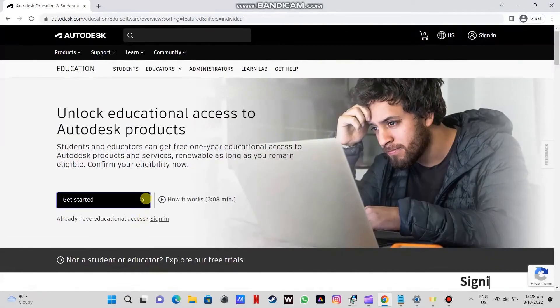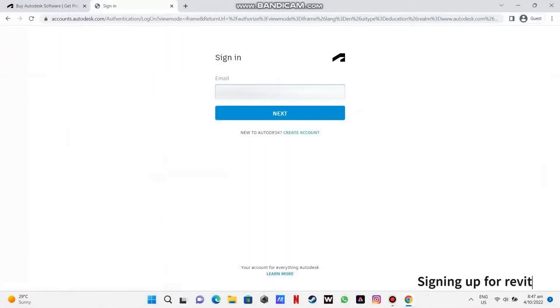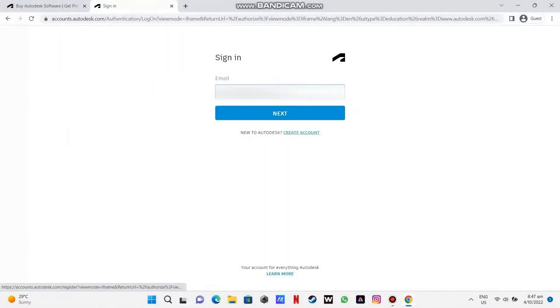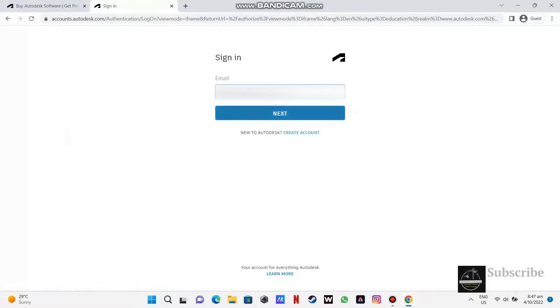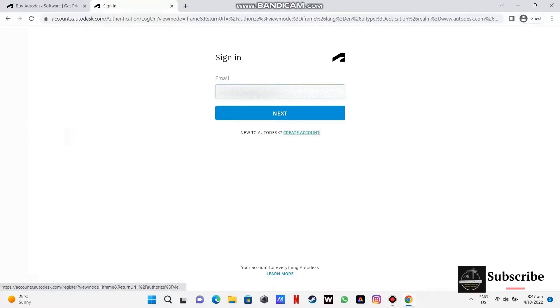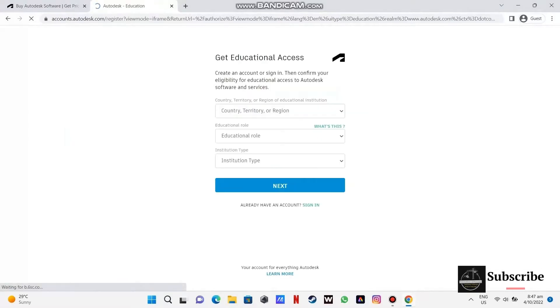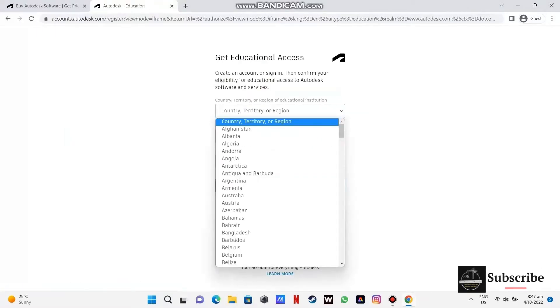You will now have to make an Autodesk account and sign in using your credentials required for school. I already have an account, so create the account and follow right after.